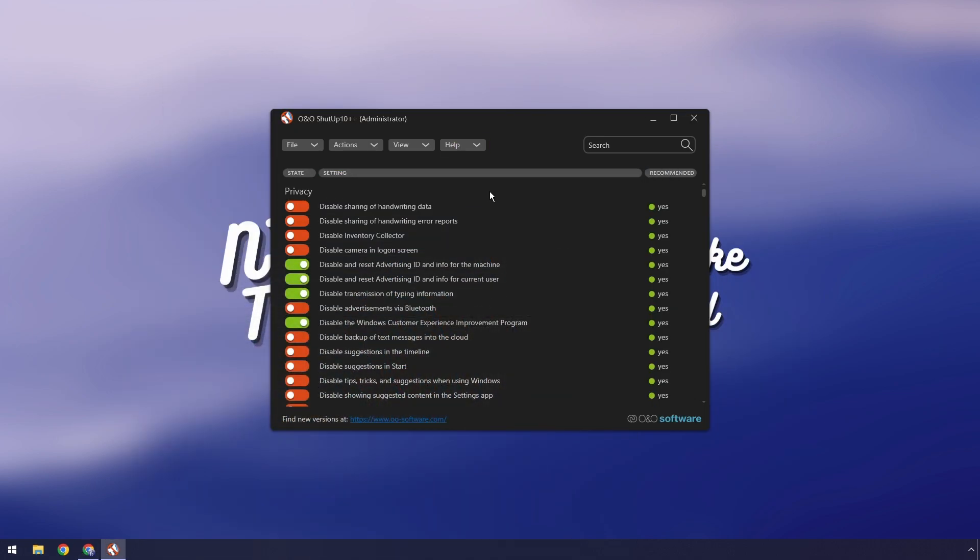Now if I went over every single setting the video would be 16 minutes, trust me I did that and redid it, but I'm going to show you how the main UI works and some basic settings that we're going to plug in.